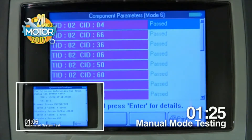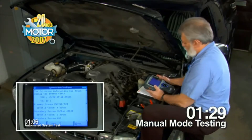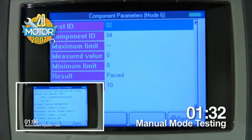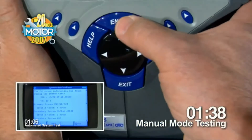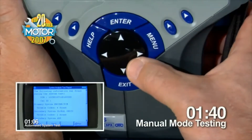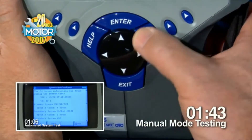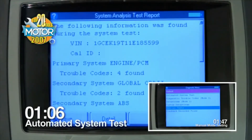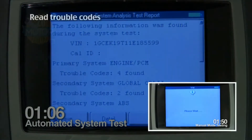Meanwhile, the technician running the manual mode test has had to make dozens of keystrokes to get to this point, and he's not even a third of the way through the diagnostic test. Even an experienced technician has to take the time to read and interpret the screens in order to get into the right subsystems and check the information. This just takes time, but the Automated System Test does it all for you very quickly and thoroughly.